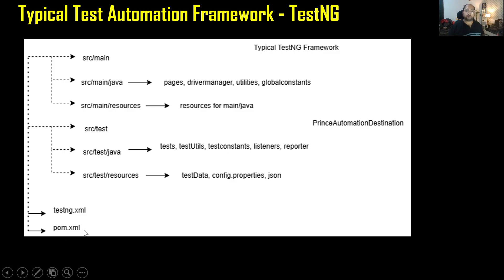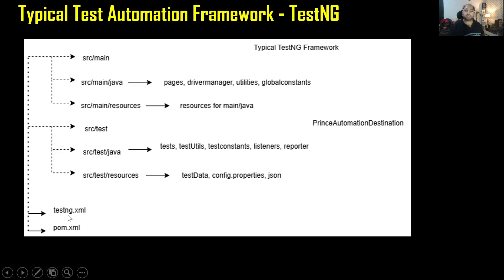First of all, we will have one build tool. We'll be creating a project and while creating the project, we'll be choosing a build tool — it could be Maven or Gradle. So if we are creating a Maven project, then we will have pom.xml. TestNG.xml is for the purpose of running the test cases. When we create a project with Maven, we will have this structure. At root level, we will have SRC Main and SRC Test. Under SRC Main, there are two sections: SRC Main Java and SRC Main Resources. And under SRC Test as well, there are two sections: SRC Test Java and SRC Test Resources.